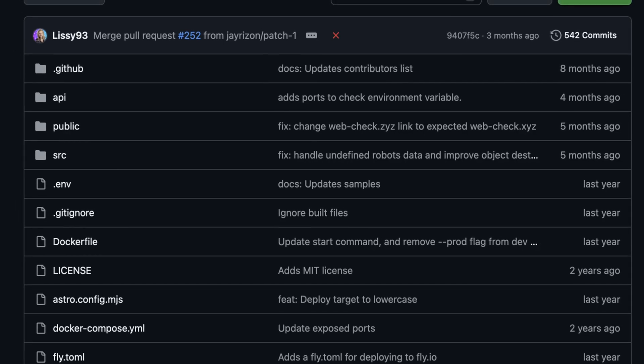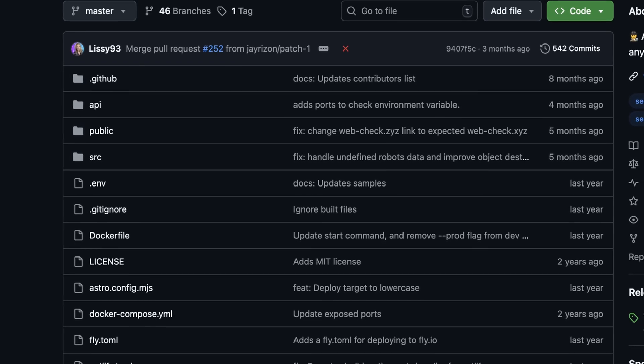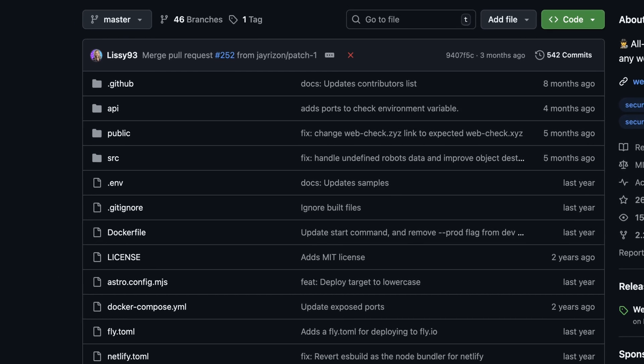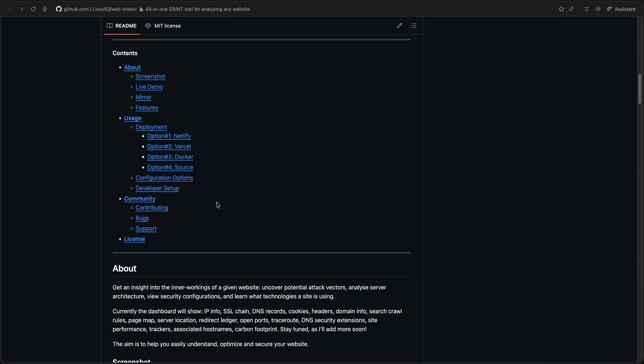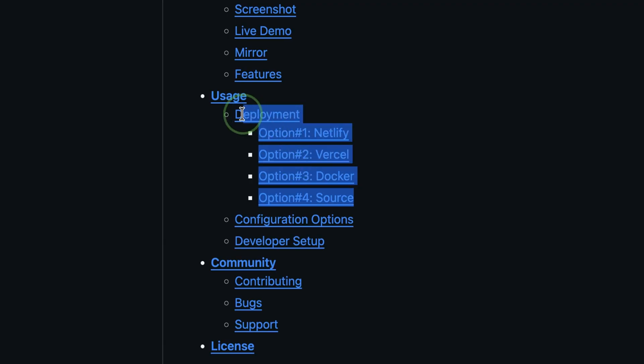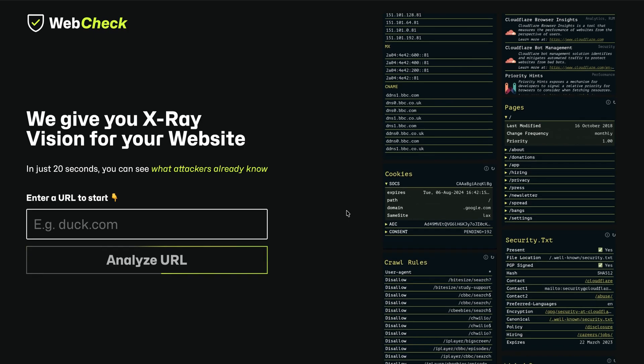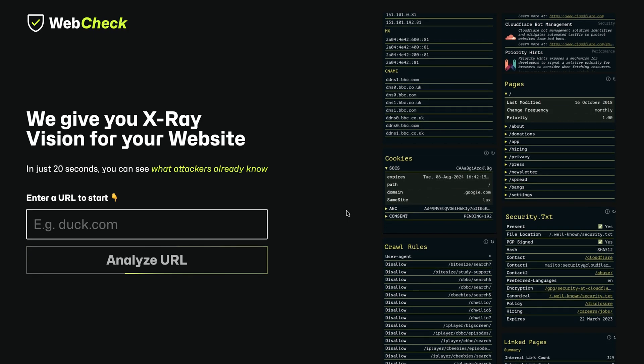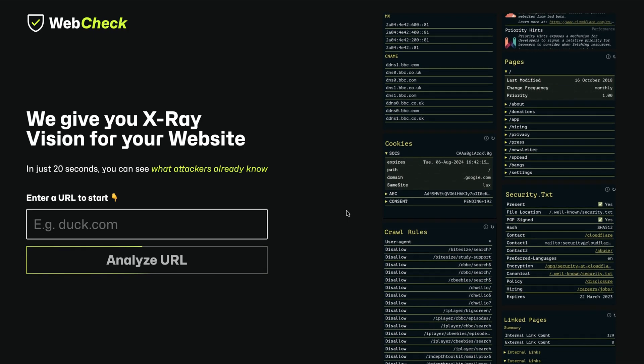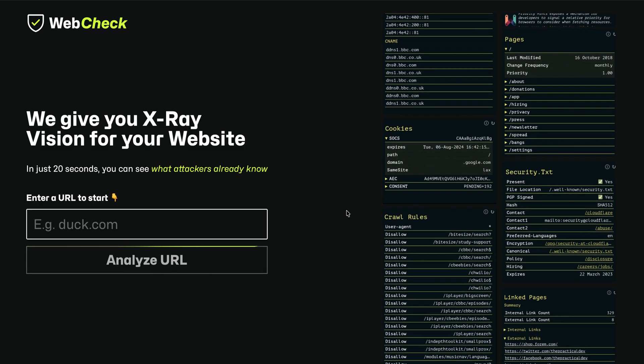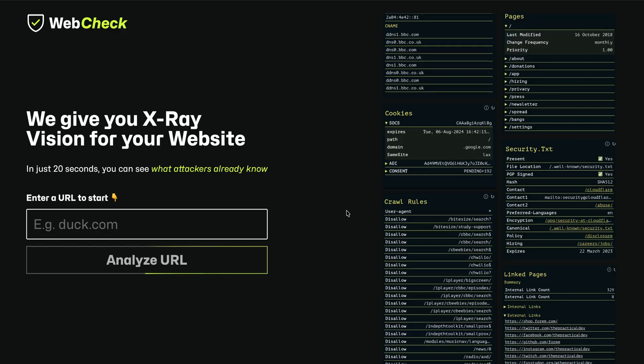Unlike other OSINT tools, WebCheck is completely free and open source. That also means you can host it yourself using various options. They also have a public instance which anyone can use. I provided the link in the description below.